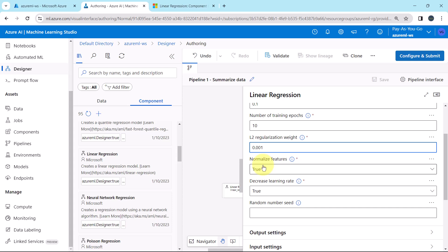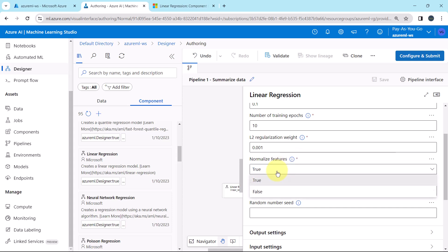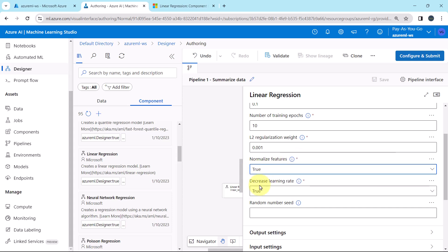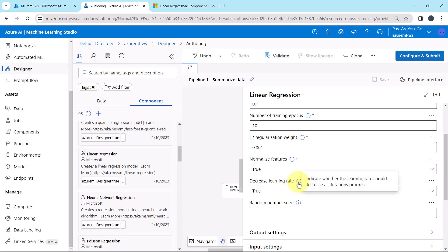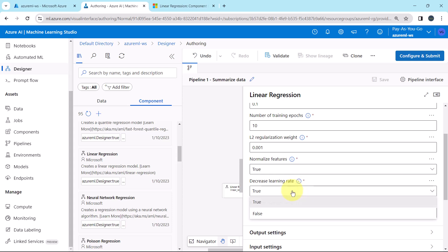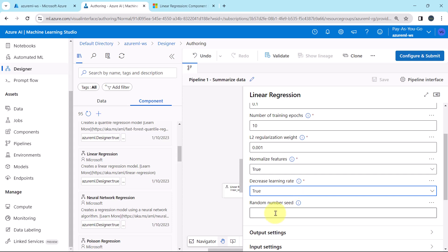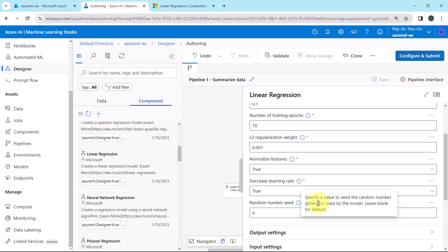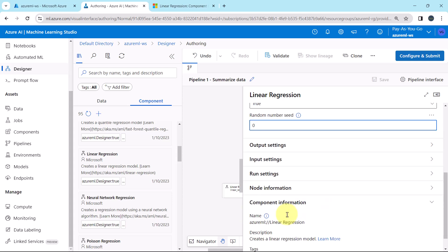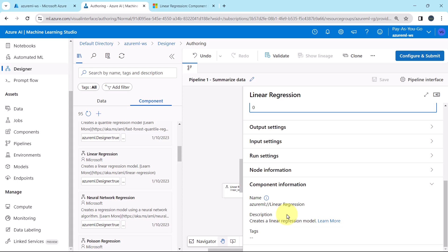Then normalize features — indicate whether instances should be normalized. Keep it true. Decrease the learning rate — it indicates whether the learning rate should decrease as iterations progress. Keep it true. Then the random number seed — specify a value to seed the random number generator used by the model. I will specify 0. Keep all other things as default.